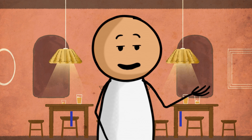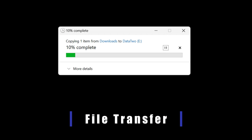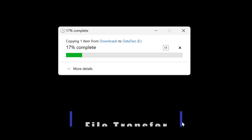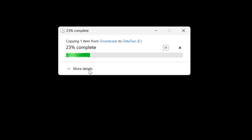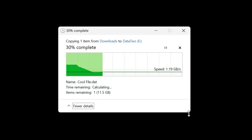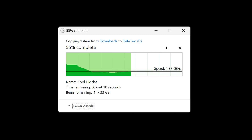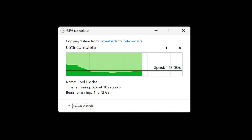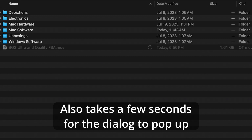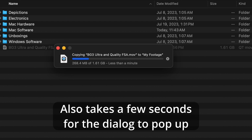Moving or copying a file on Windows is superior in many ways, beginning with a file transfer window showing you exactly how fast a file is transferring, and even with a nice visualization over time. Apple doesn't believe you should know how fast a file is transferring, only how long it might take, which makes it much harder to realize if there are any issues, or if you want to test your network speeds.